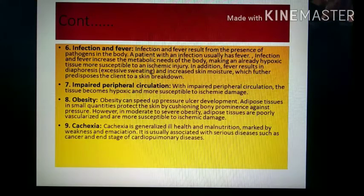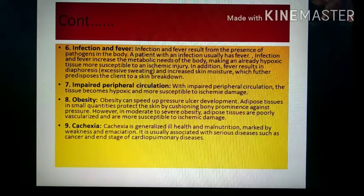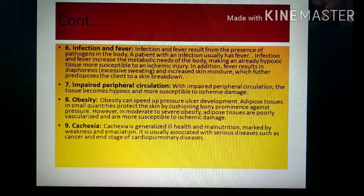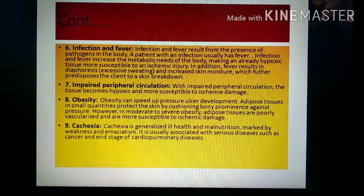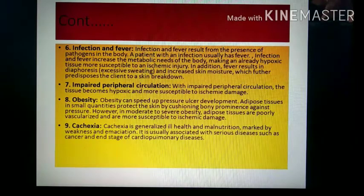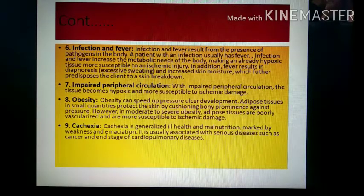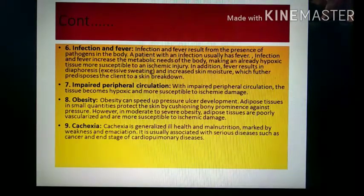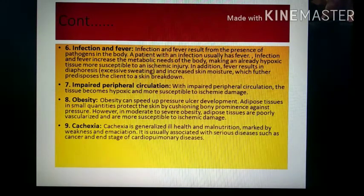Impaired peripheral circulation causes tissue to become hypoxic, increasing the risk of pressure ulcer. Obesity — excessive adipose tissue — leads to poor vascularization and poor blood supply, contributing to pressure ulcers. Cachexia is a generalized ill health associated with chronic illness, causing weakness, muscle wasting, and malnutrition. It is usually associated with serious diseases such as cancer, end-stage cardiopulmonary disease, and end-stage renal failure, all of which may lead to pressure ulcer formation.